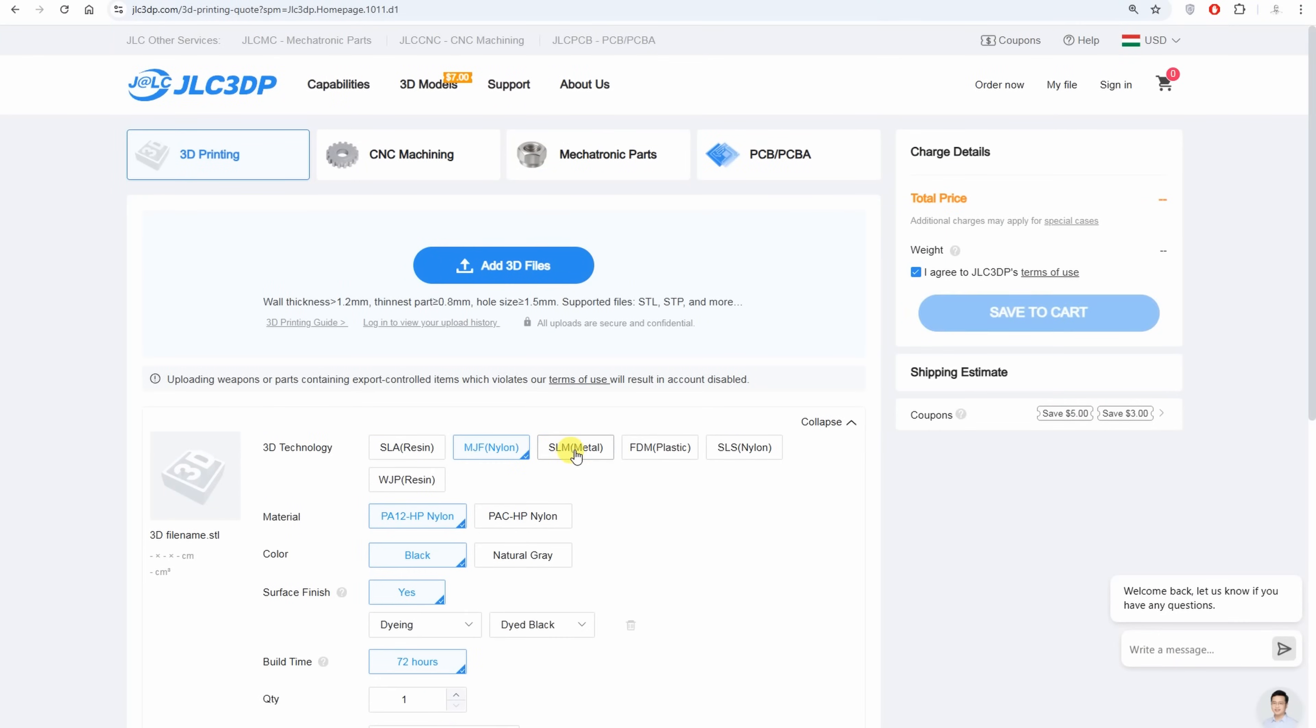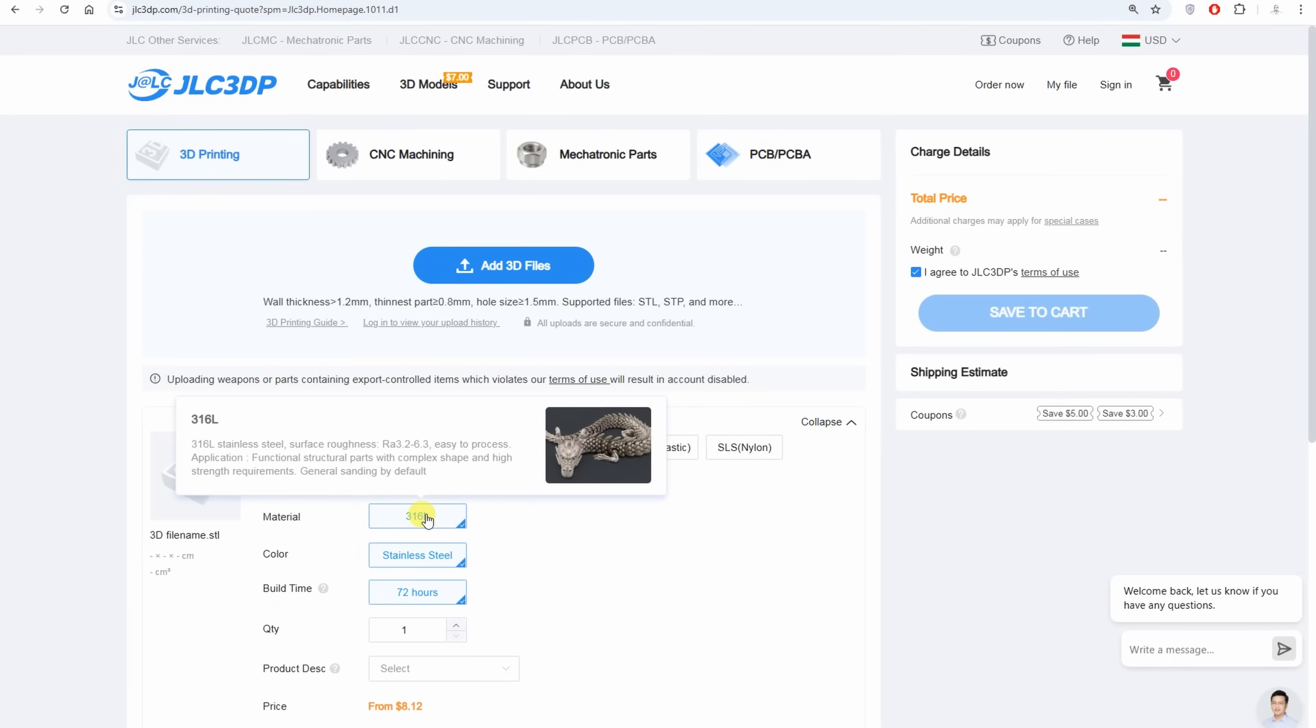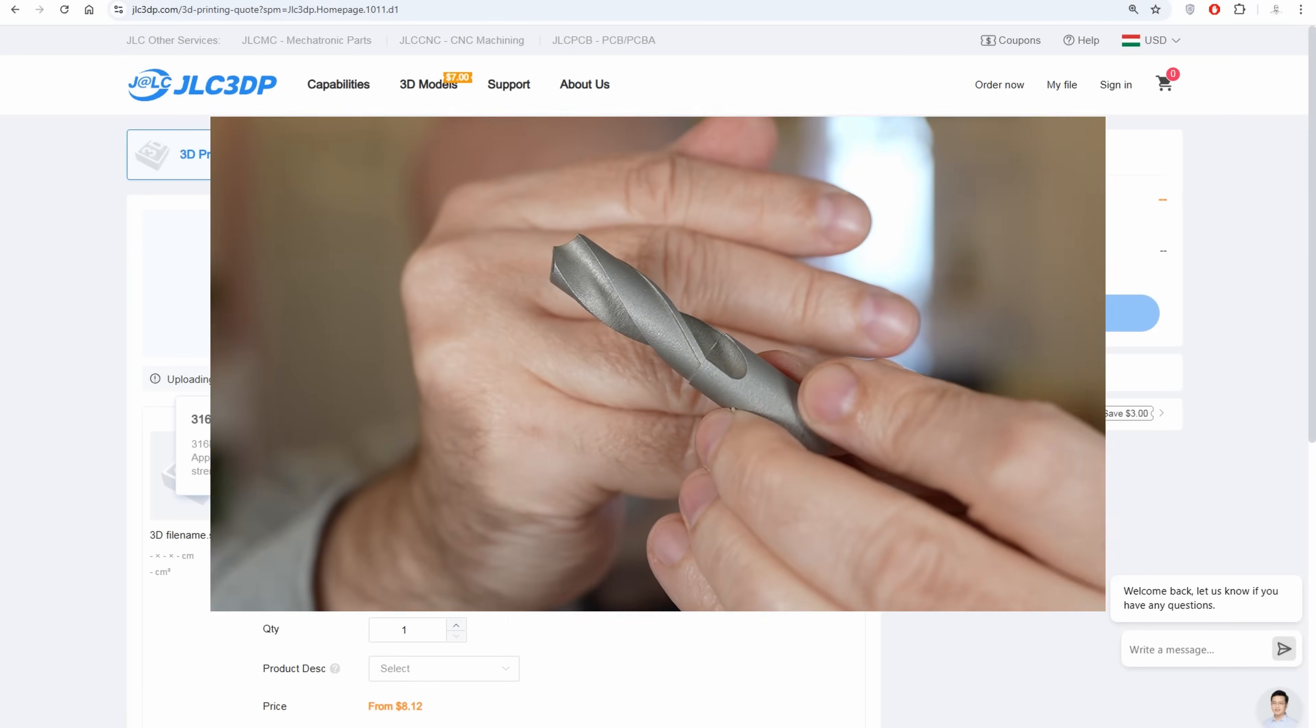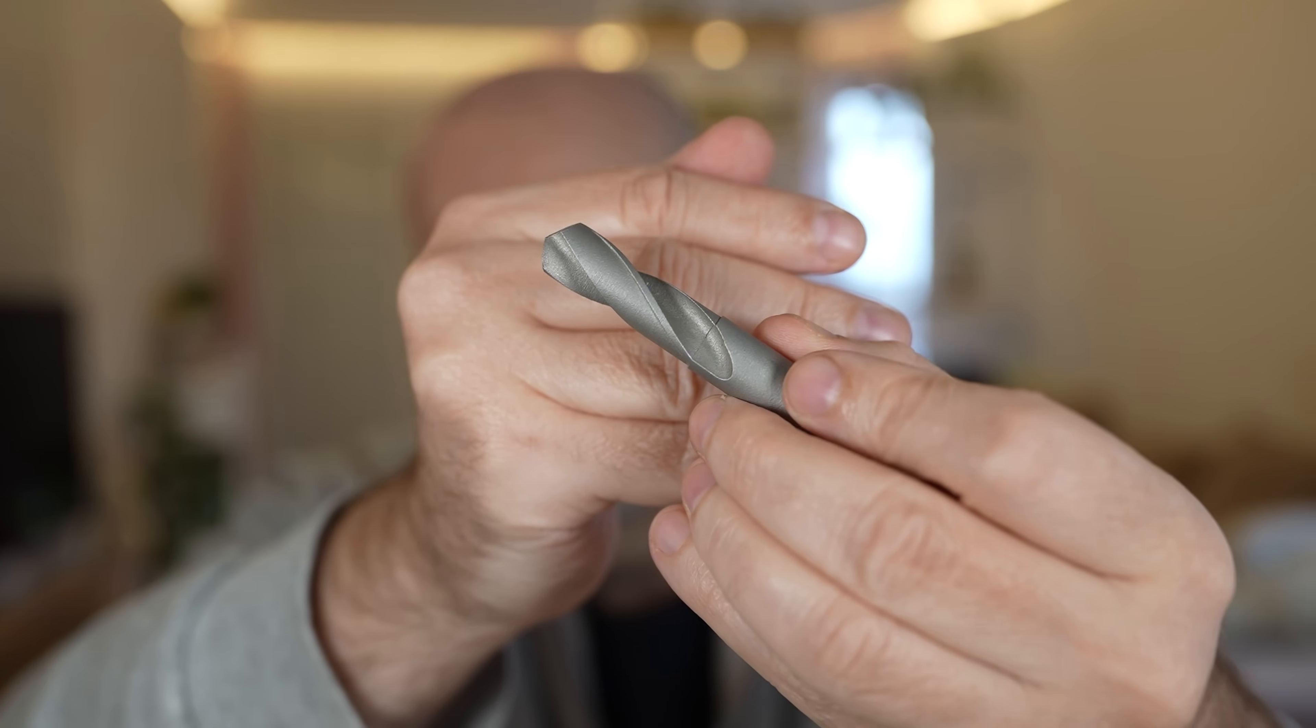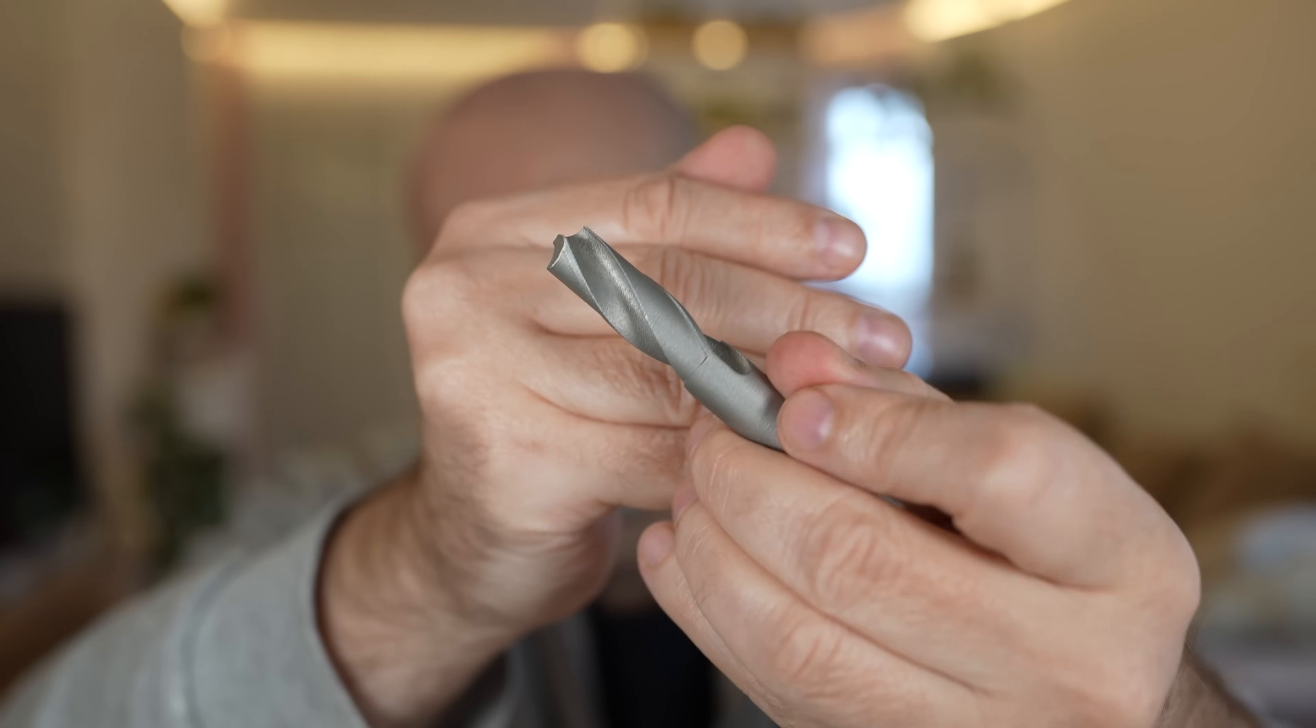You can also check other services by JLC CDP and I already use their metal CNC printing services, they have quite good prices. Just for example this twist drill is made with this method and I was able to drill aluminum with it. Of course you don't want to print this kind of tools, you can buy them, but it is just good to know the possibilities. But that would be it from my side. Thank you for watching and follow me to my next video. Bye!